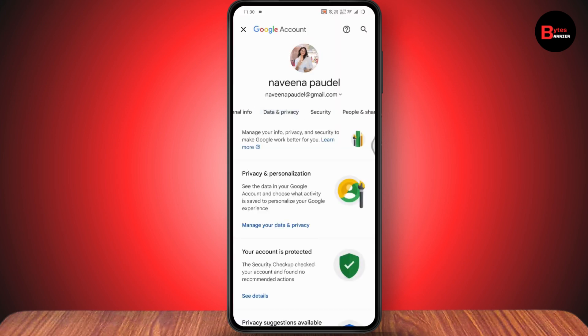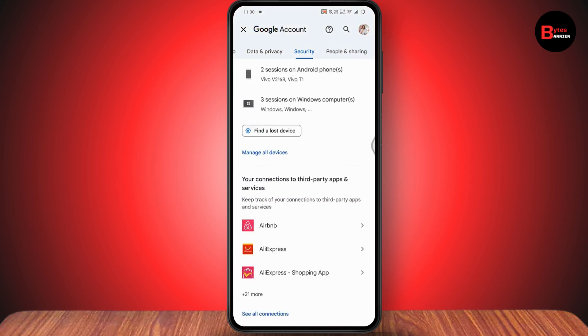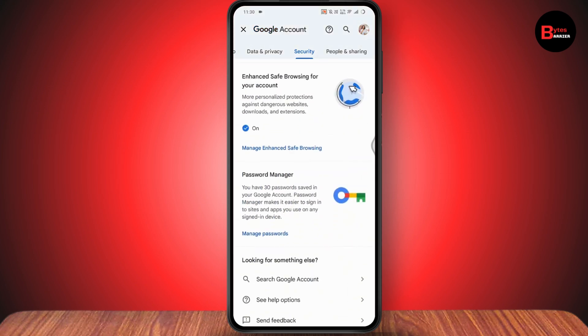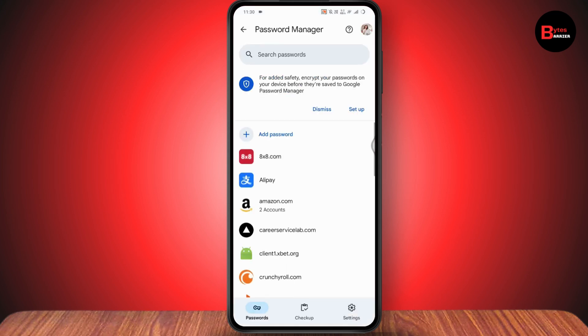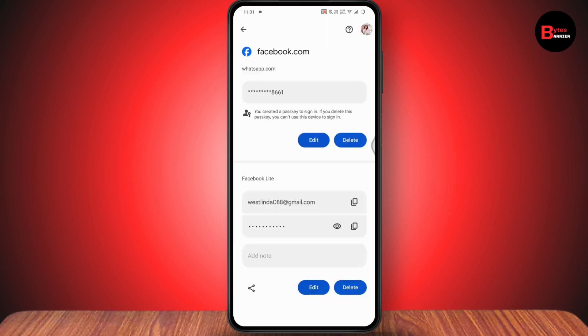Under Manage Your Google Account, swipe right and go to the Security option. Under Security, scroll down and you will have an option for Password Manager. Tap on Manage Passwords, and here you need to search for facebook.com. Tap on facebook.com.